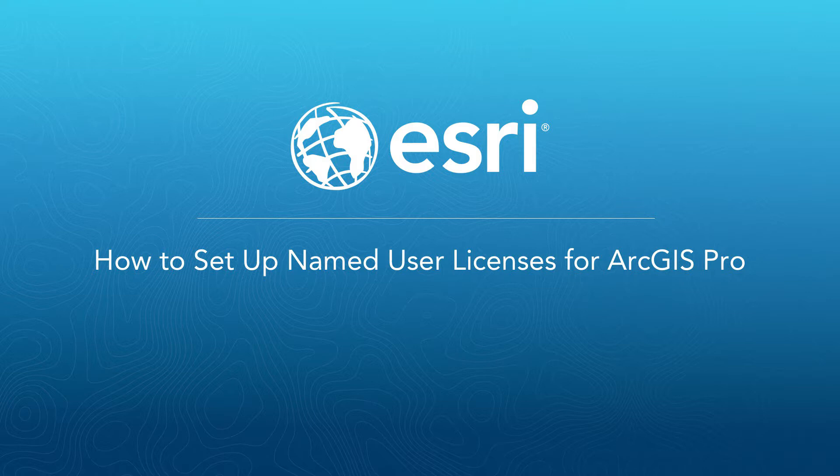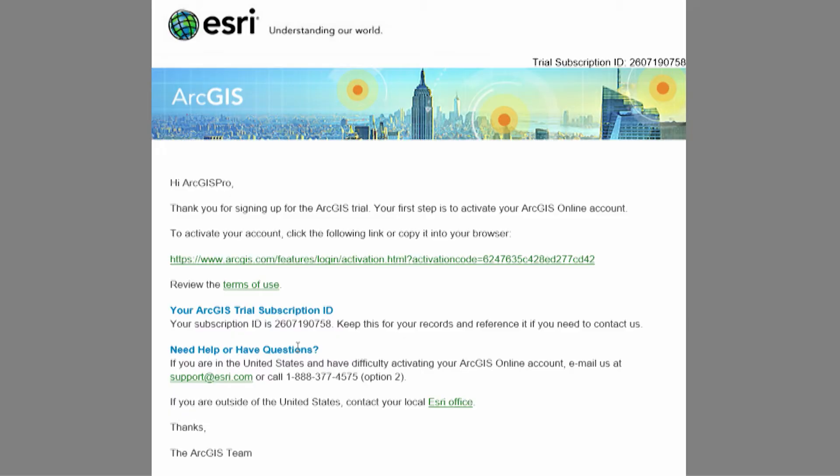This video demonstrates the most popular method for managing ArcGIS Pro licenses, that is using the default named user model with an ArcGIS online account. To manage your ArcGIS Pro licenses through your ArcGIS online organization, we first need to make sure that the organization is activated.